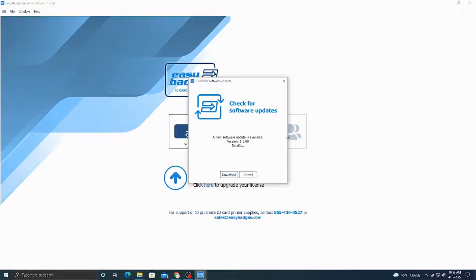One is a big long gray one which runs from the printer to the computer, and then the other one is a USB dongle that says Easy Badges on it. If that is not plugged in before you open the software, it'll say that you don't have a valid license, so you're going to want to plug that in and then restart the software.